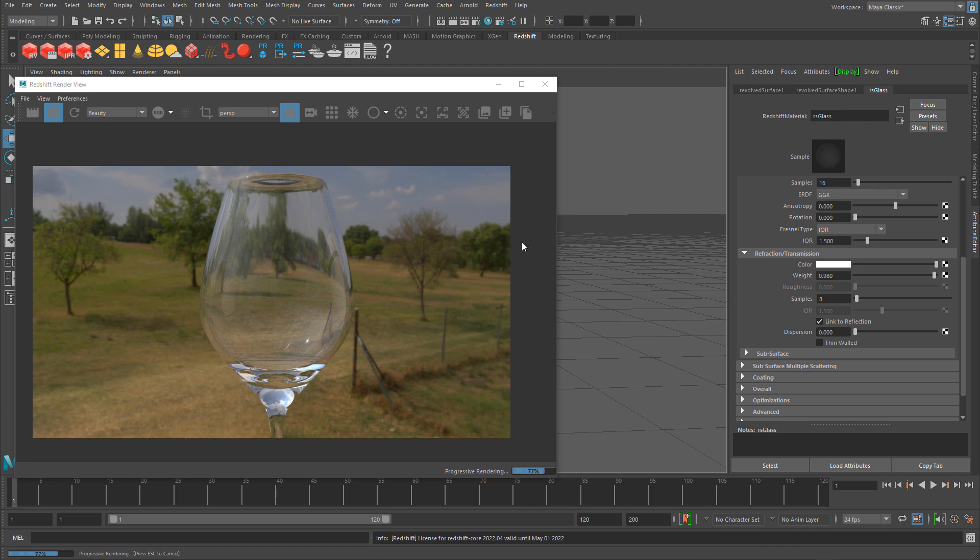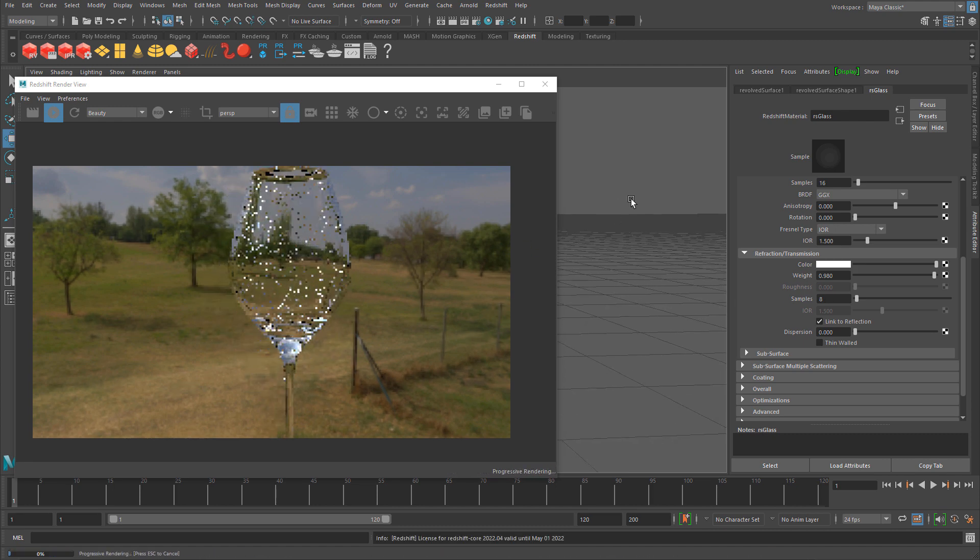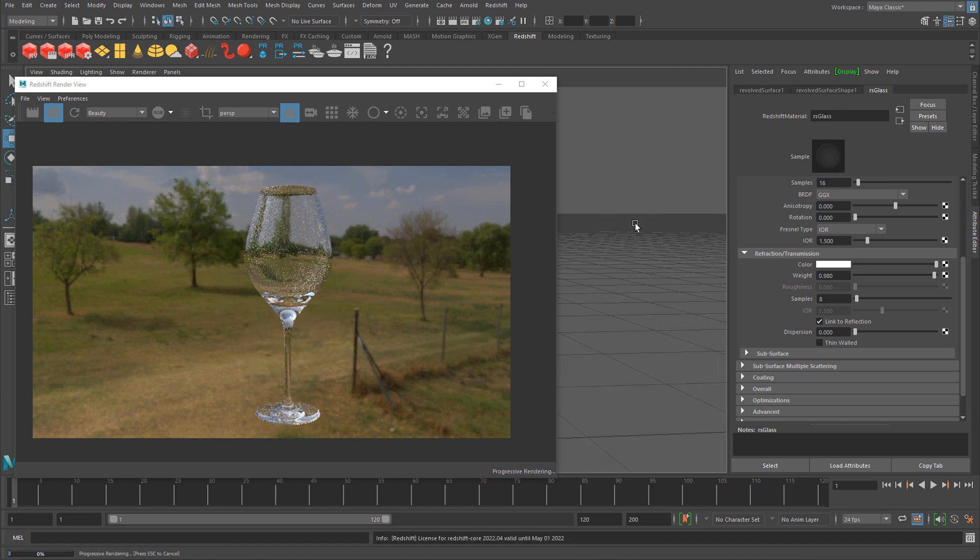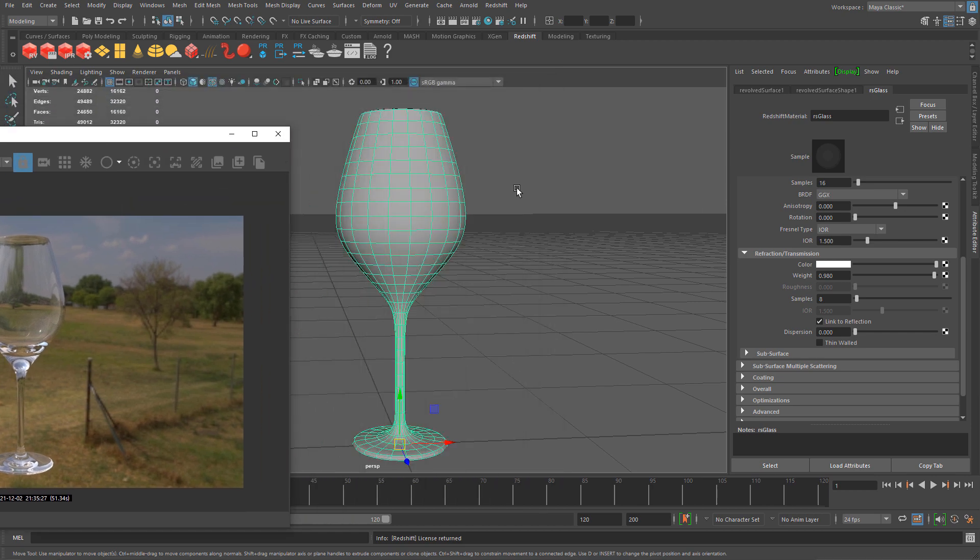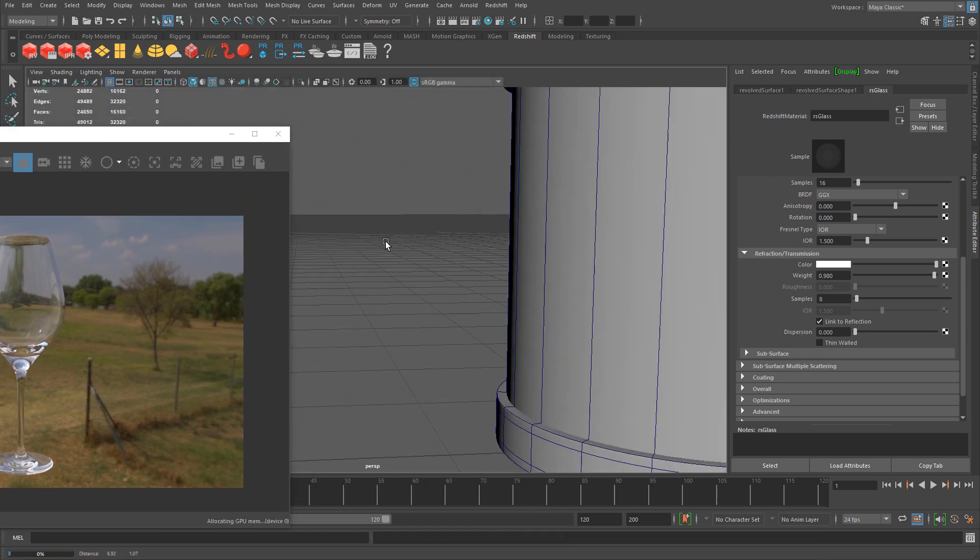Samples count allows you to increase the quality of your render and the amount of samples being rendered. I usually leave it to 8, and you can increase it for better quality or do this in render settings. Right there you have nice looking glass with just a few properties changed.